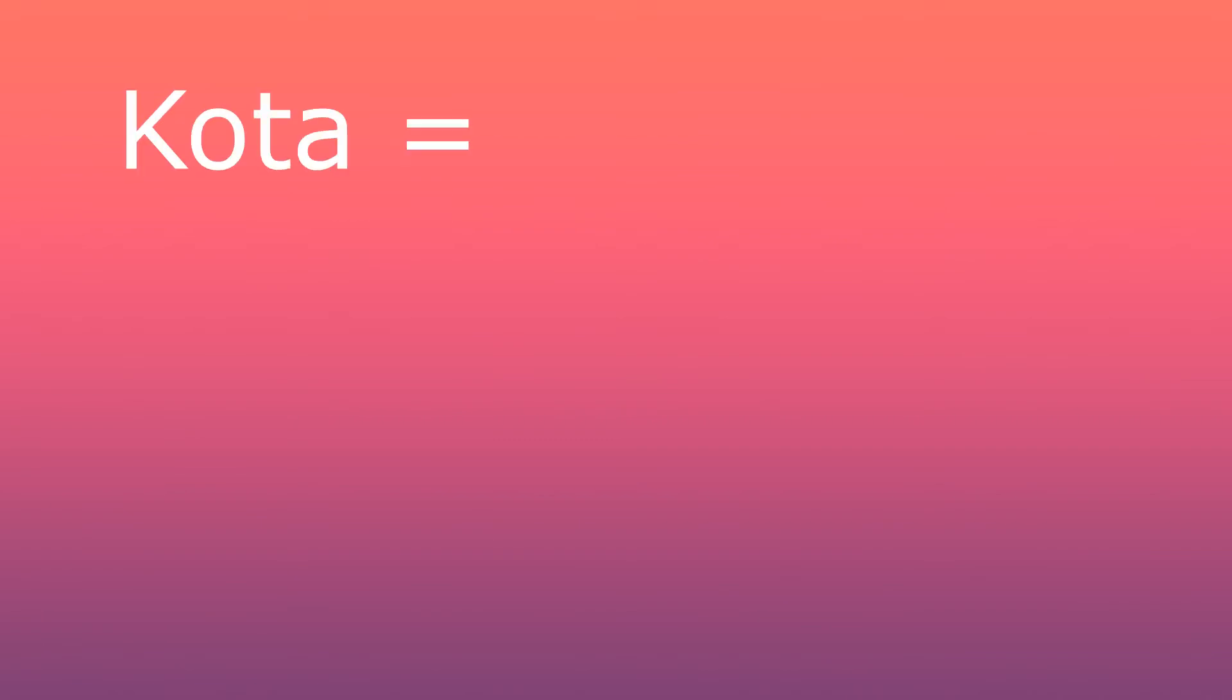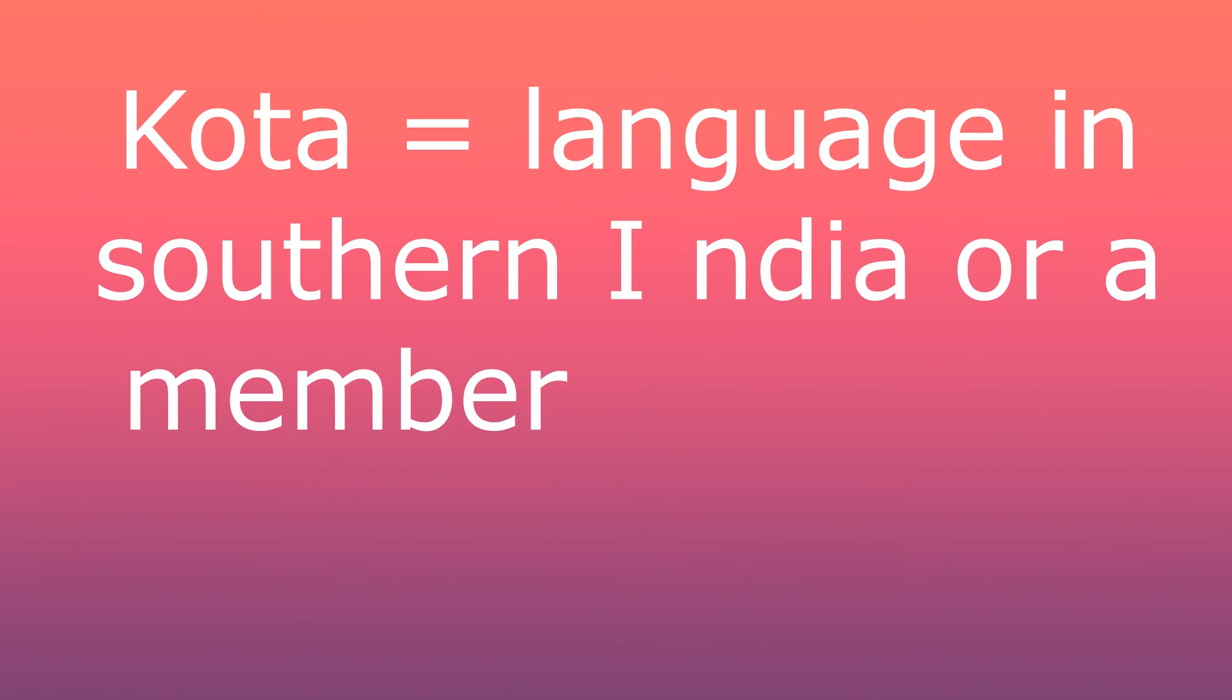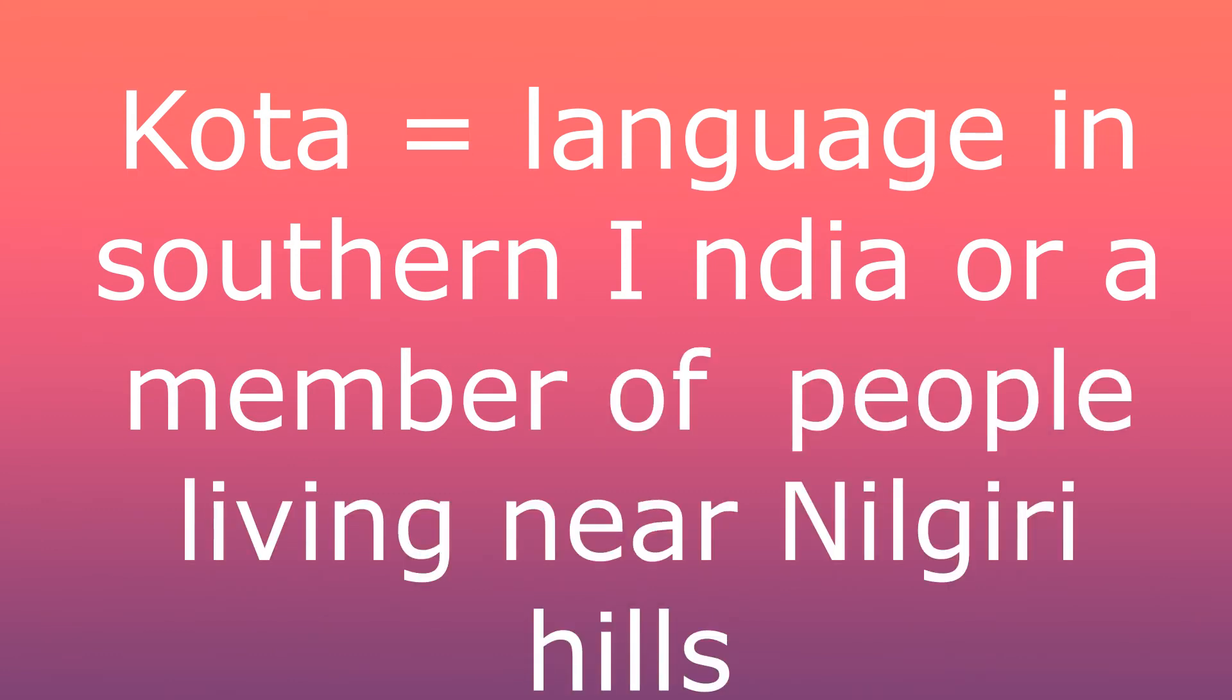Now, the meaning I found of the name Kota is maybe not related to Kota, because Kota is a language in southern India and also Kota means a member of the Dravidian tribe living in Nilgiri Hills in South India.